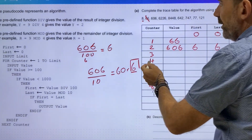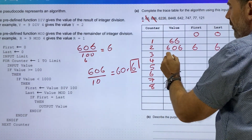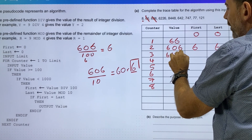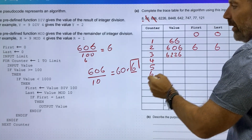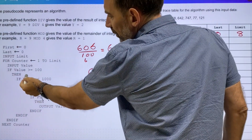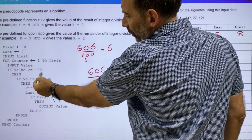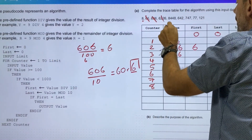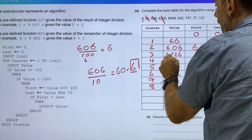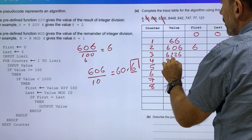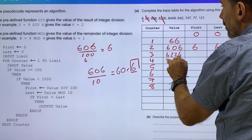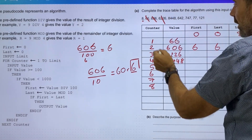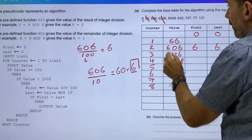6226 — does that sit between the range of 100 and 1,000? No, so we loop round again. 8 — loop round again. 448 — loop round again.